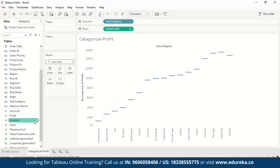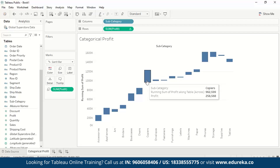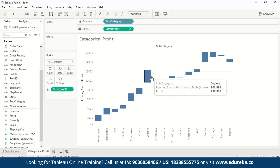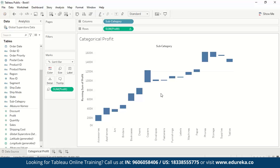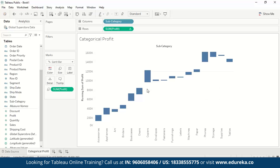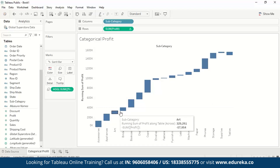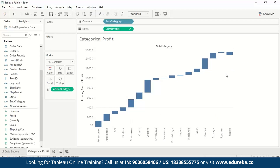With Gantt bars selected, we drag profit to size so the bars have the right size for each subcategory. However, the blocks need to pick up from where the last one left off. Currently, since profit values are positive, blocks begin at each Gantt mark and go upward. To make each block pick up where the last left off, we reverse the values to negatives. Double-click the profit field on the size marks card, type a negative sign before SUM(Profit), and hit Enter — now each block flows like a waterfall.